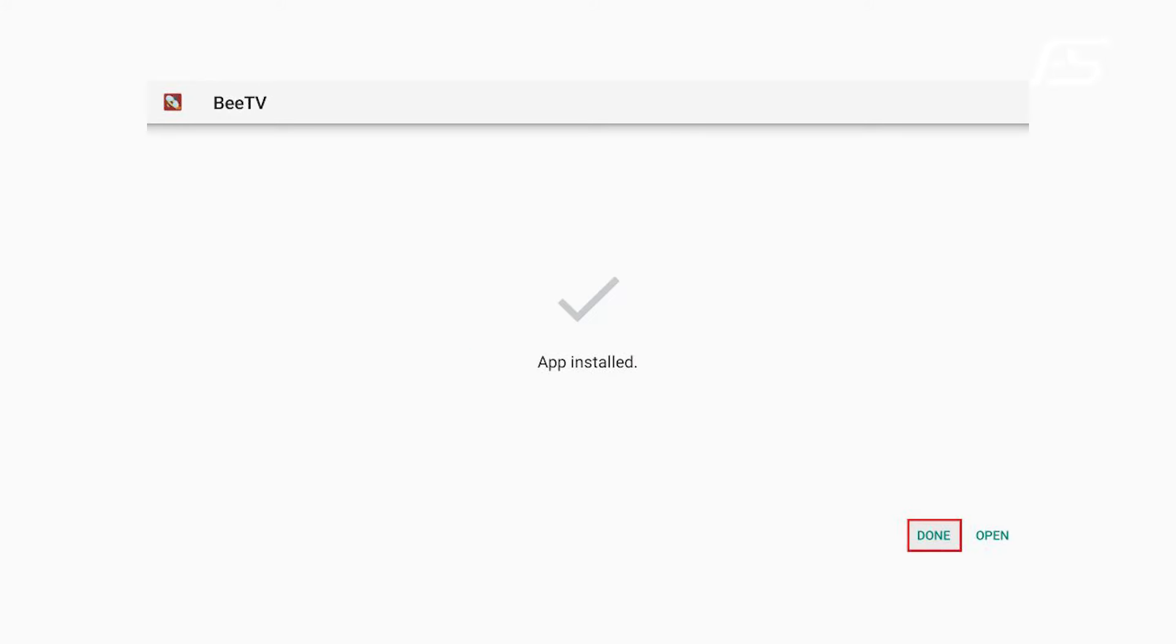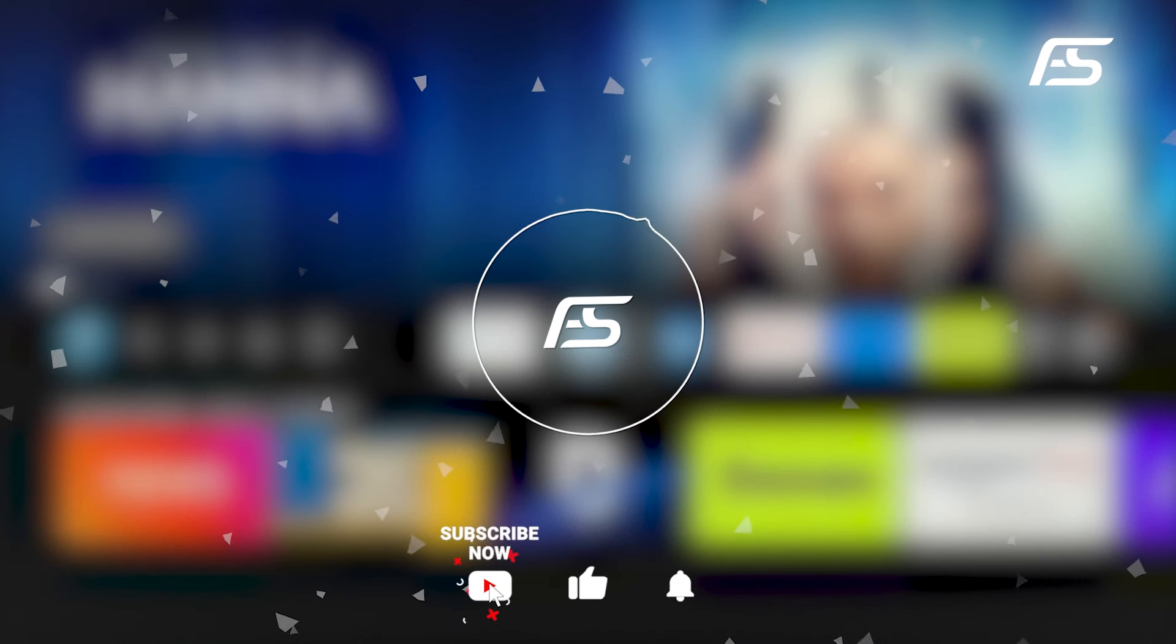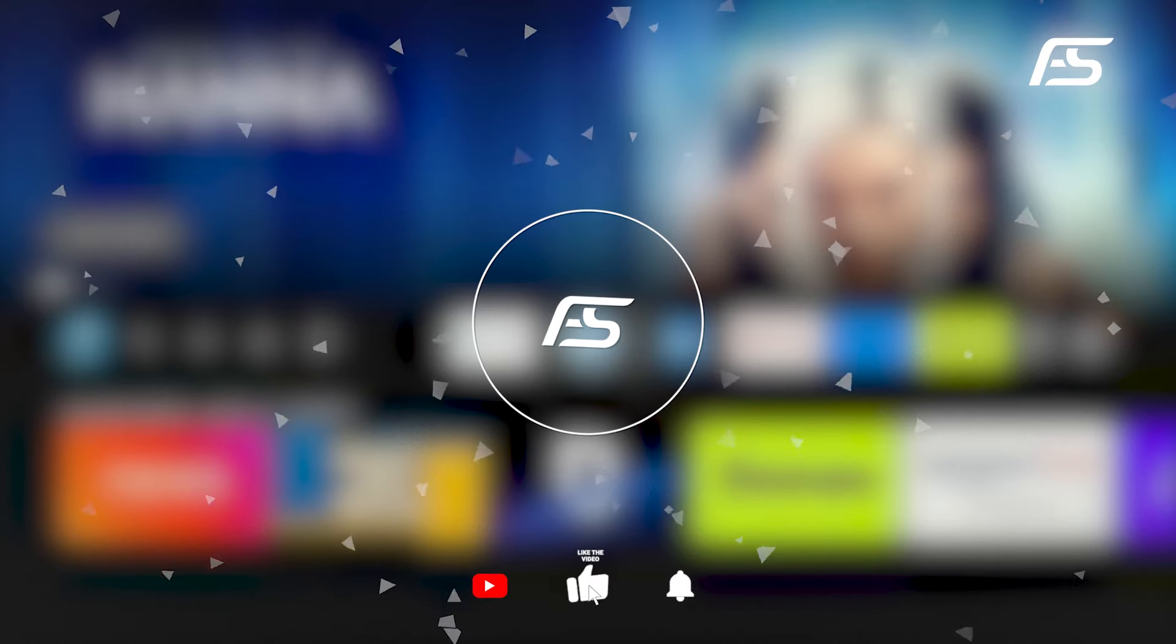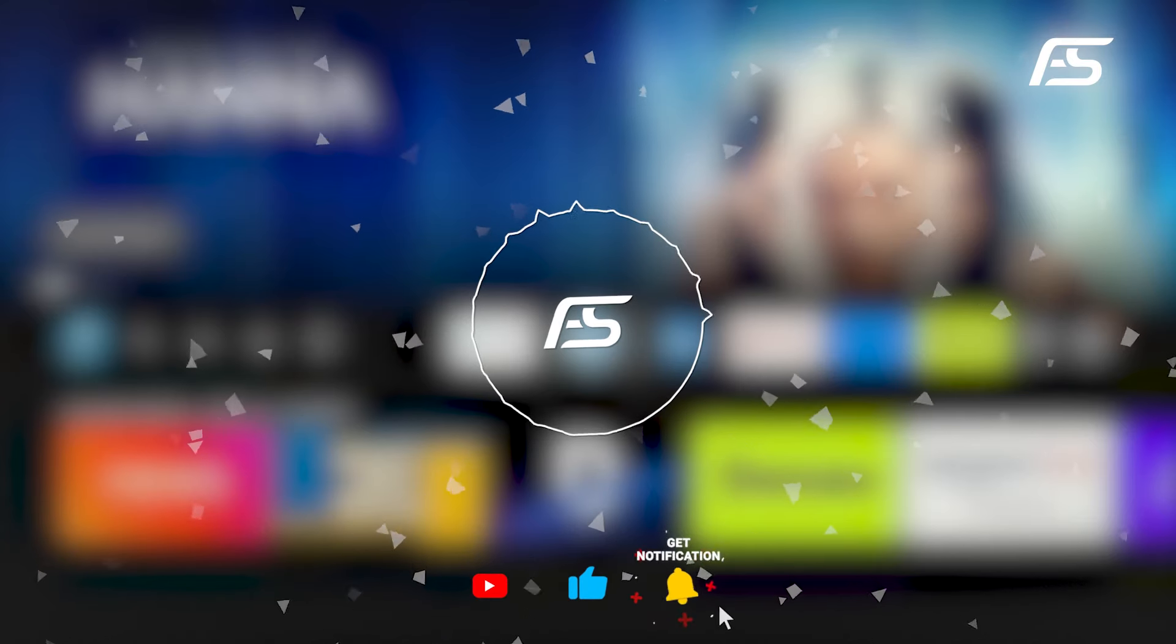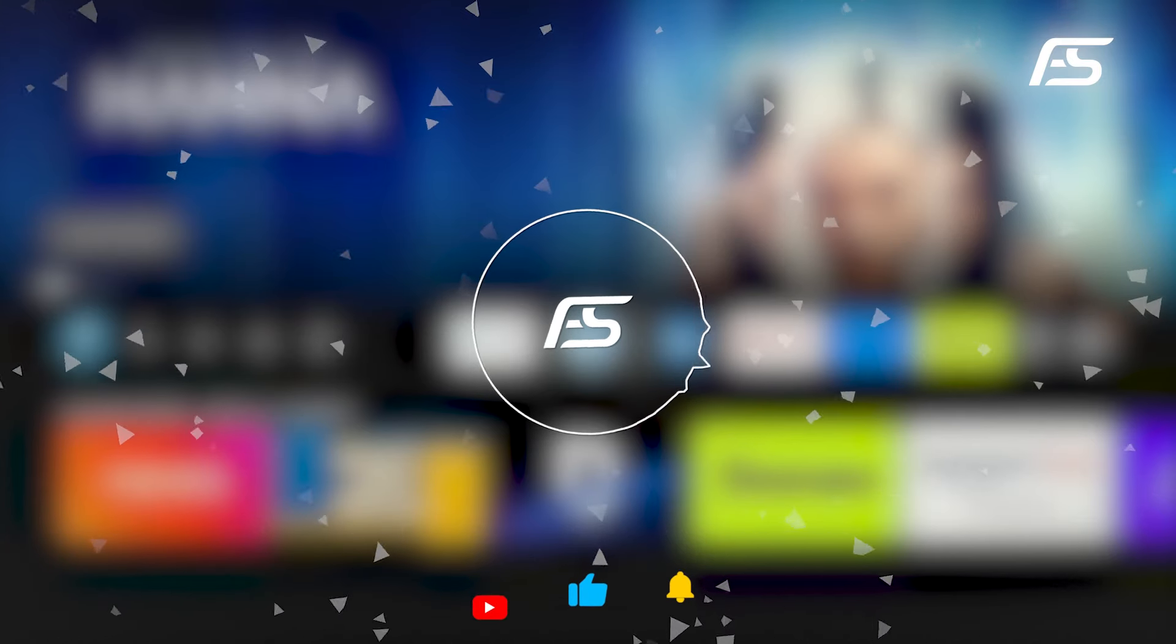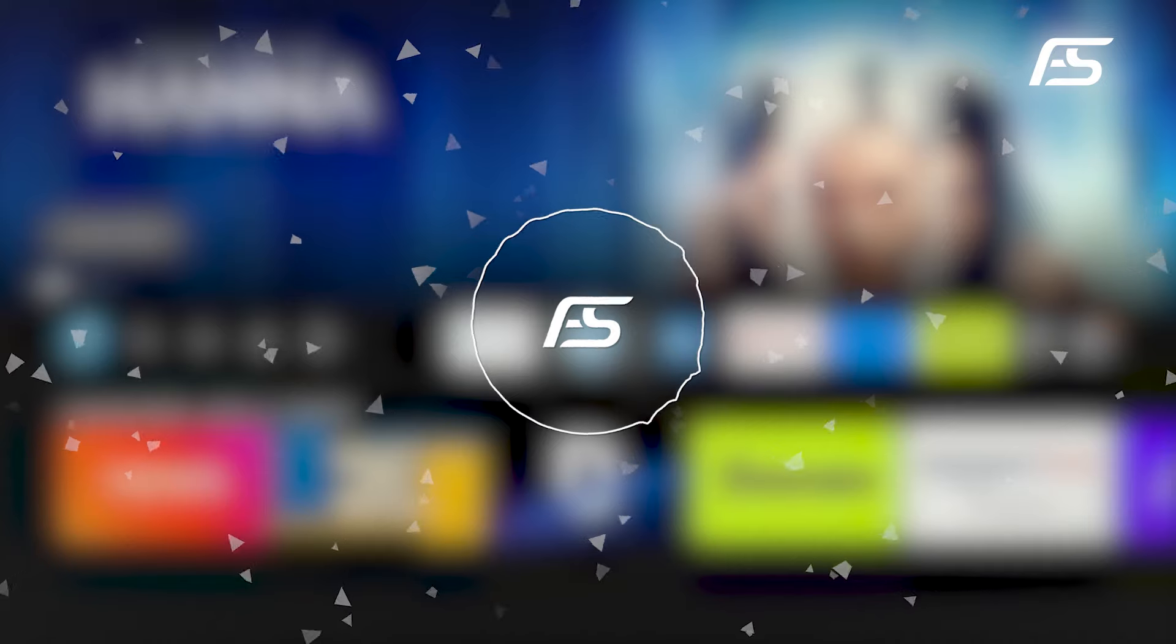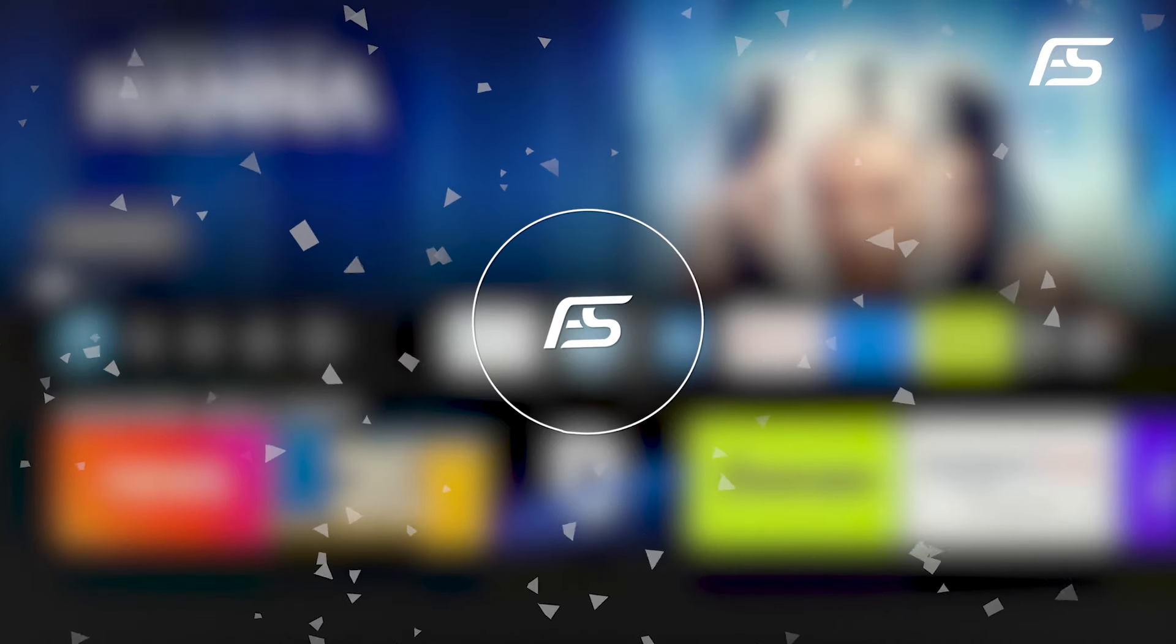You will also see two buttons at the bottom, Open and Done. Thank you for watching. I hope you found this tutorial helpful. Don't forget to like, subscribe, and hit the notification bell so you never miss out on our latest content. See you in the next video.